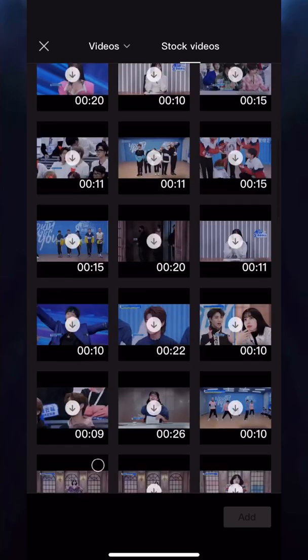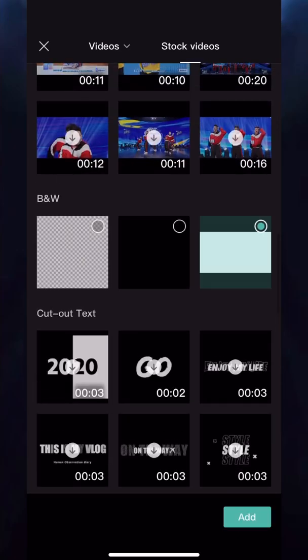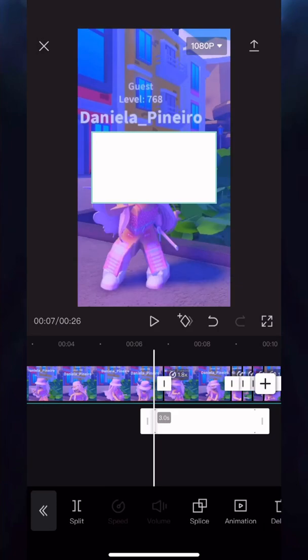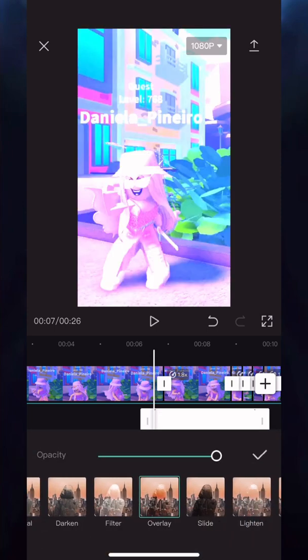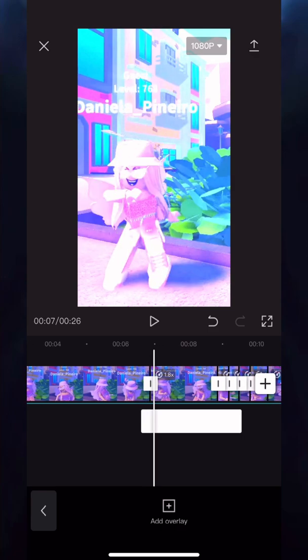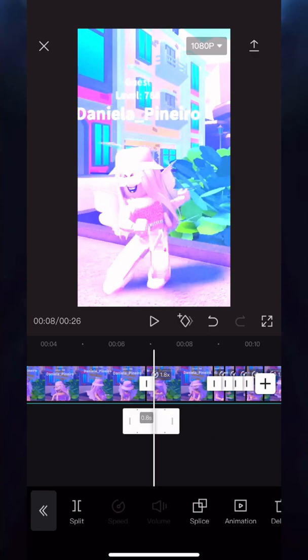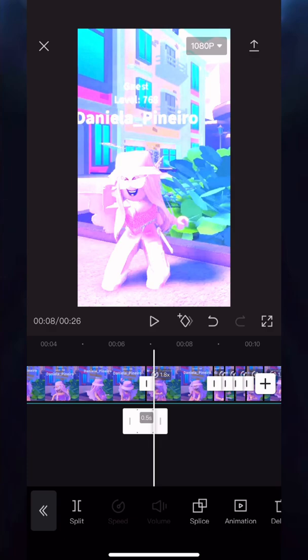Tap on Overlay, then Add Overlay, and move to Stock Videos. Scroll all the way down until you see the white square. Add it into your video and resize it so that it covers the full screen. Then click on Splice and select Overlay.